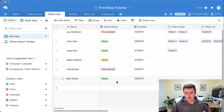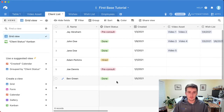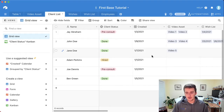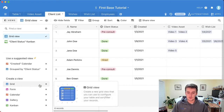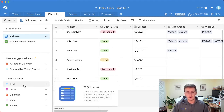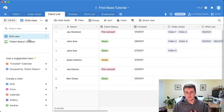One common misconception with Airtable and views is that you need to create different tables when you actually need to be creating different views. The biggest benefit of creating these different views is filtering. Say you want to create a view where all you see are your past clients — you wouldn't want to create another client list table. All you need to do is create another view.